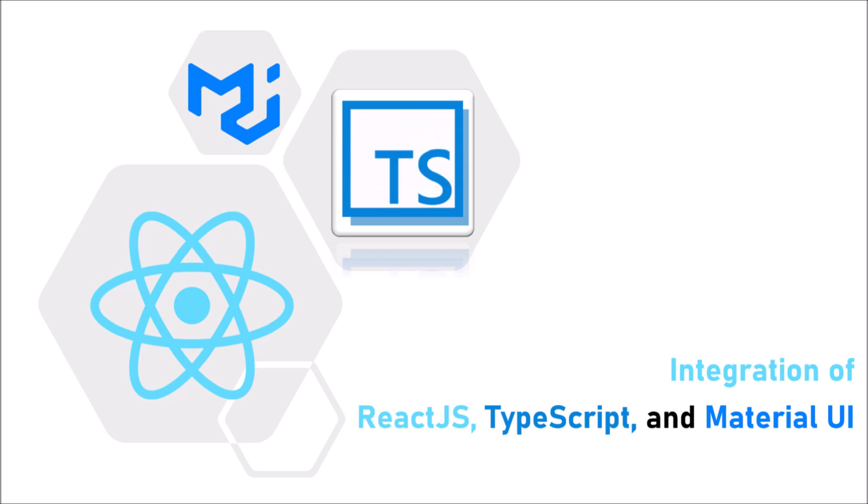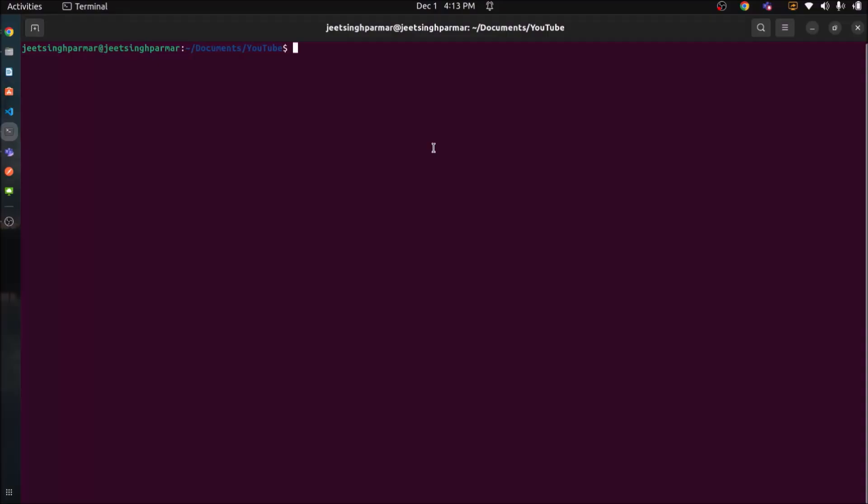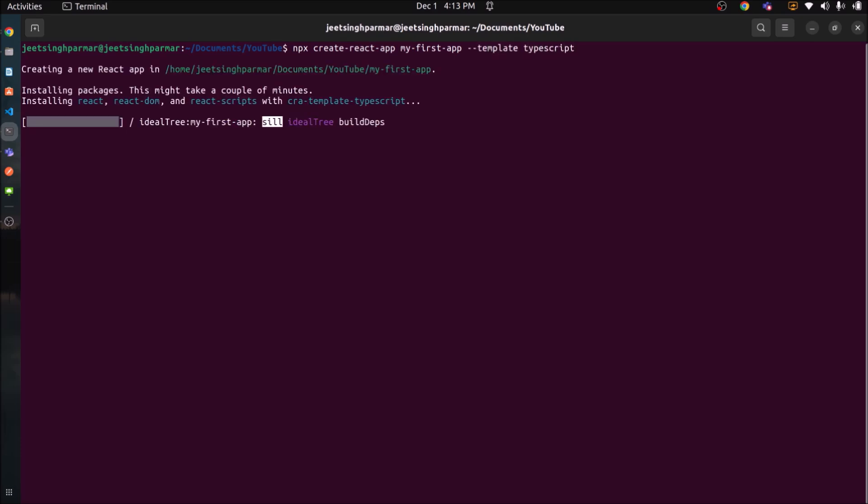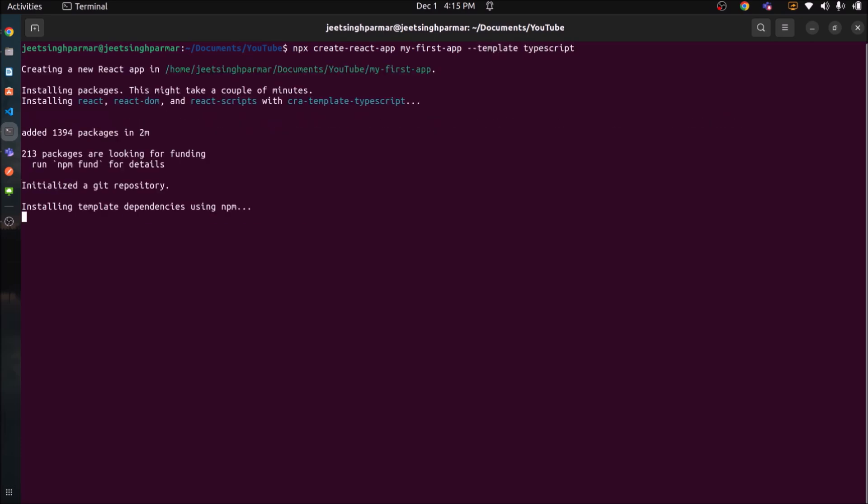So let's create a React project. Here is the command like npx create-react-app, project name like my-first-app and here we want to use TypeScript instead of JavaScript. So let's use template as TypeScript. And see project creation starts.